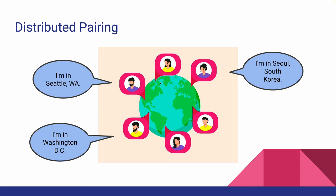One major benefit of distributed pairing is that it's convenient for all parties involved. It gives you access to better developers by providing an opportunity to work with specialists who live far away but have specific skill sets that complement your own skill set.